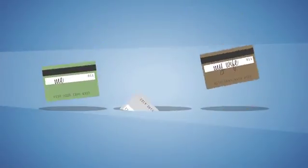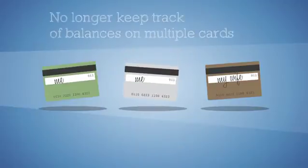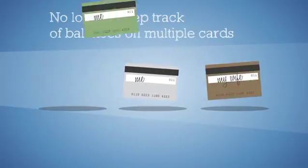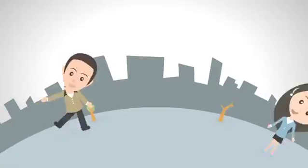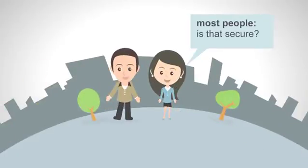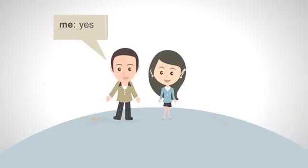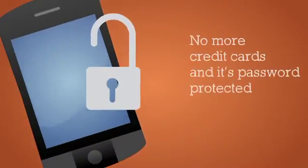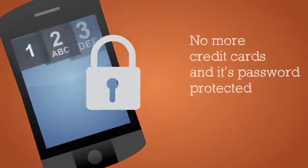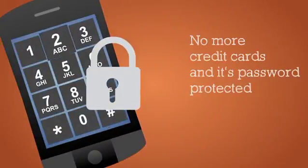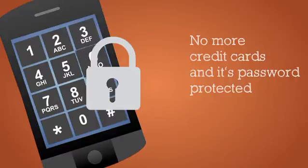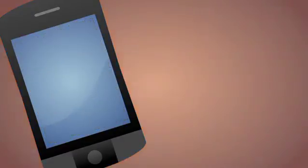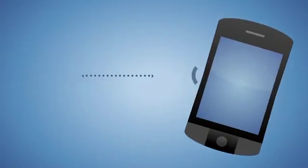I could never keep track of what my balance was on each card or which card worked at what store. When most people ask, is that secure? The answer is yes. First of all, you're not handing your credit card over to a stranger. Also, you can lock your mobile wallet with a password. And when making a purchase, your phone needs to be really close to the reader.